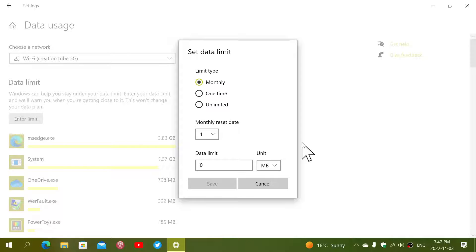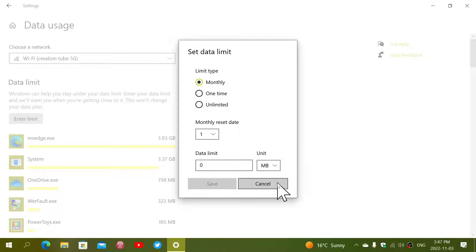So if you have a data cap and it's very important not to go over because you might be charged, this is the way that you can control that.